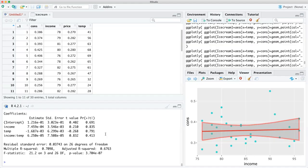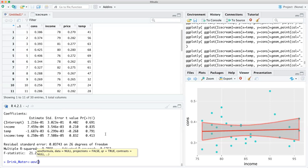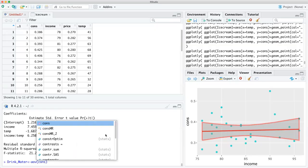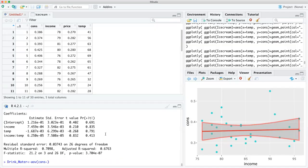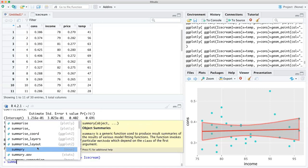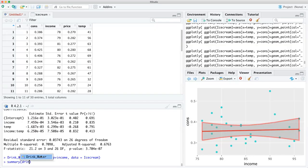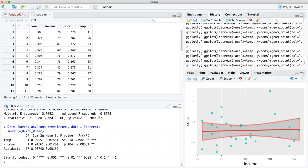And in R it's a sequential function. So you basically call it AOV — that's the ANOVA function — and you do consumption tilde temp, then plus income, with data equals ice cream. And now you do a summary of AOV. And all of a sudden, you're still getting this — because it is what we call sequential.